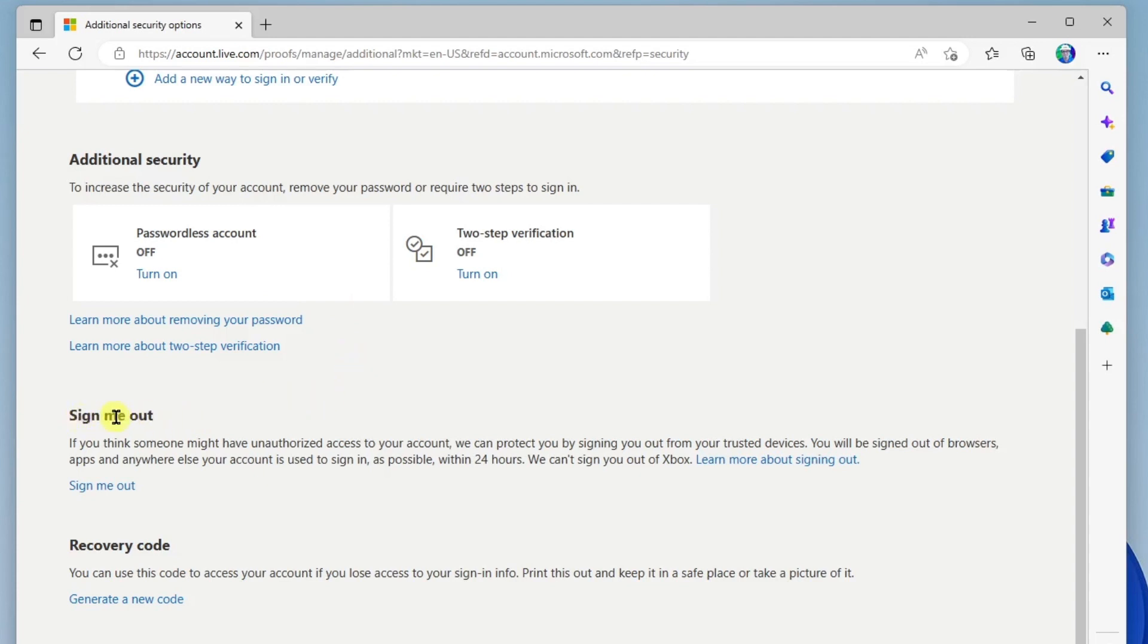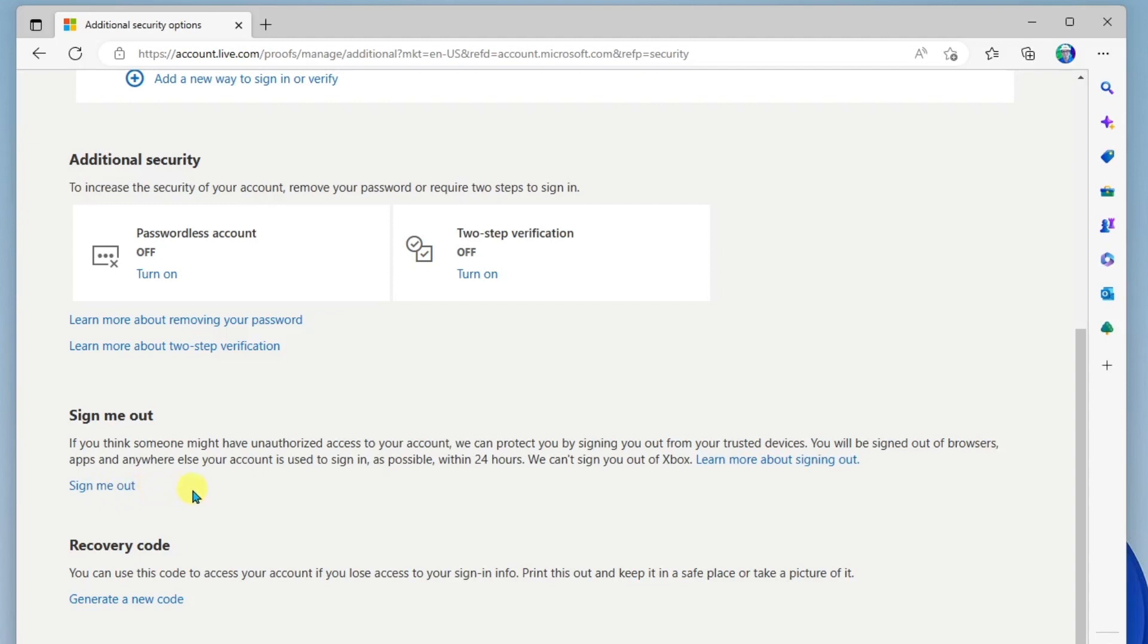And then here below this, you have sign me out. So if you think someone might have unauthorized access to your account, you can actually sign yourself out here. And this will lock anybody out of your account completely. And it will also immediately sign you out of any browsers that are currently signed into.